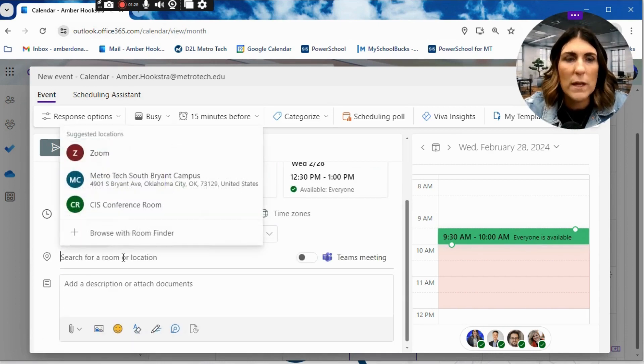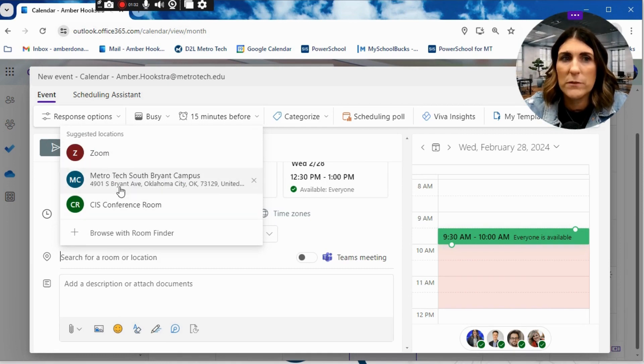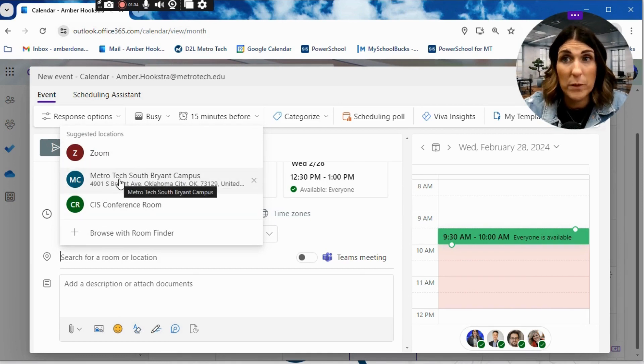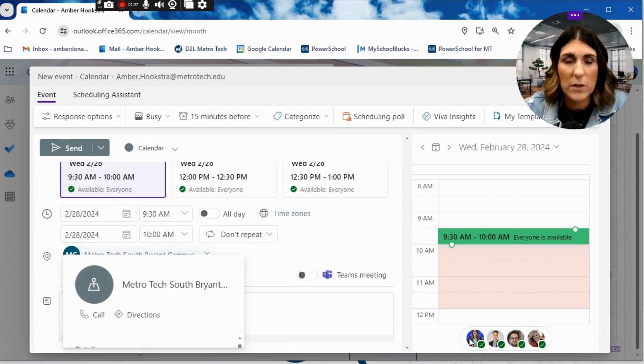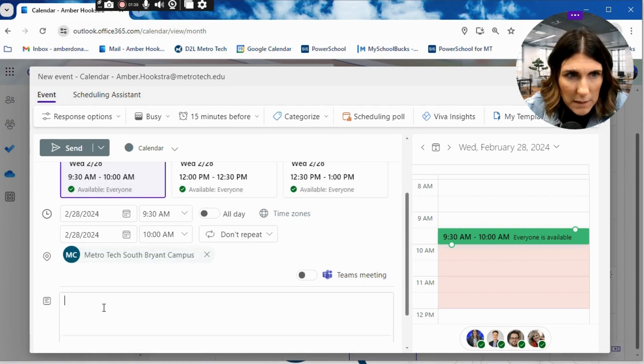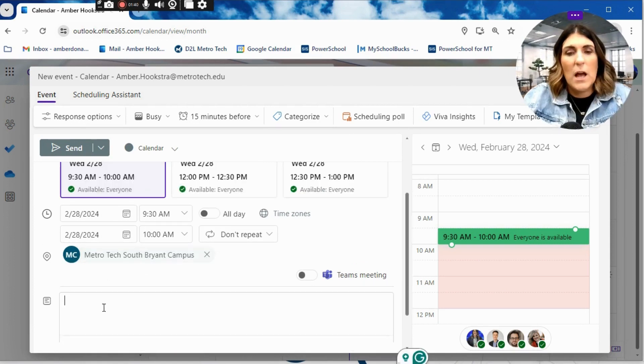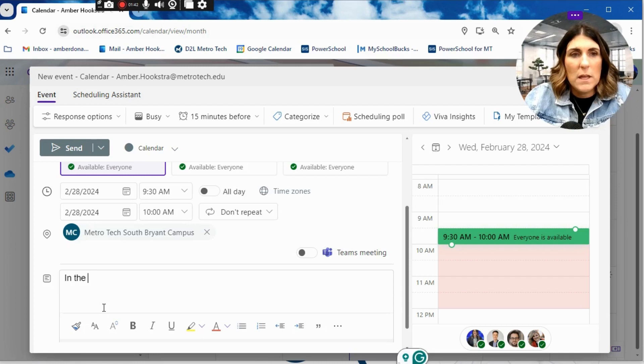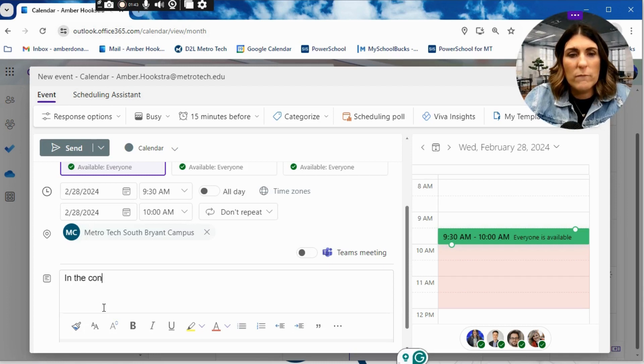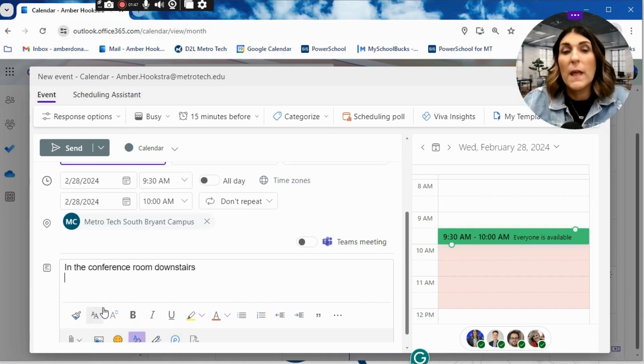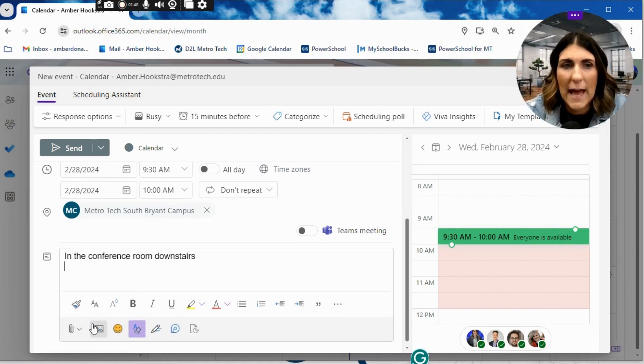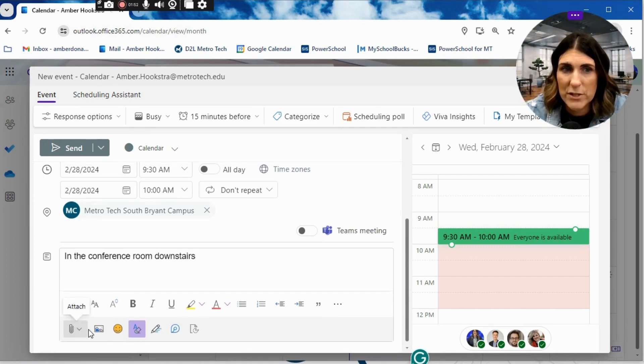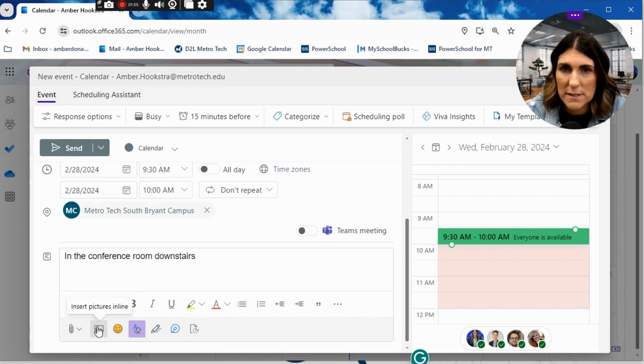Once you've done that, we can put in a room location. So this one already has a couple different things that I have previously used. So I'm going to just use Metro Tech South Bryant campus. And then in my description, I will put in the conference room downstairs. Now, if I had a document or anything I needed to add, right here's where I would do that. You can see I have an option for attaching something and also inserting pictures.